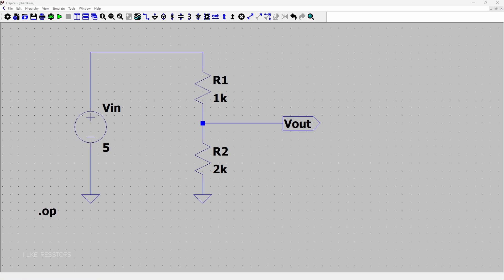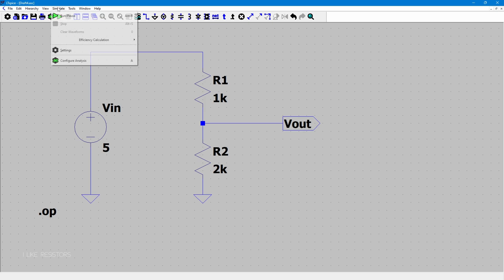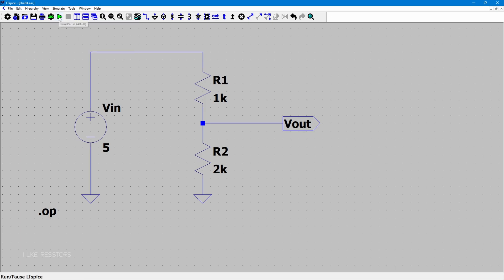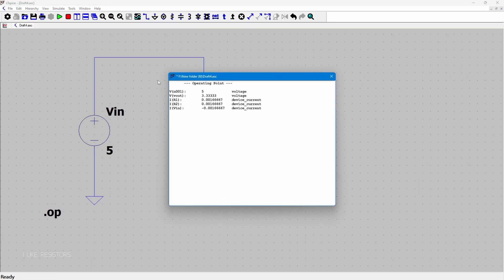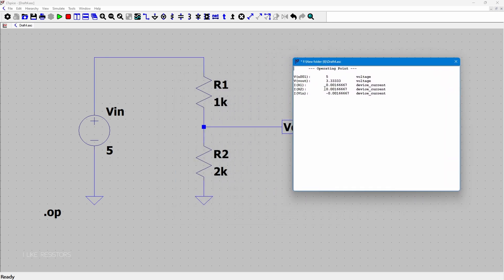Now the simulation is configured and we are ready to run it. To run the simulation, click Simulate > Run, click the Run button on the toolbar, or press Alt+R on your keyboard. When you do that, a netlist window will appear with the results showing voltage input, voltage output, current through R1, and current through R2.